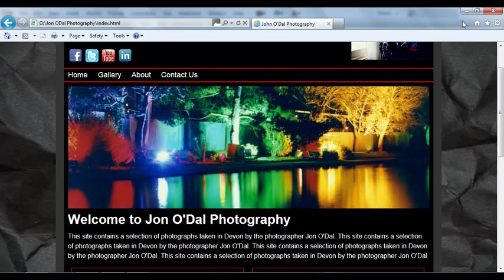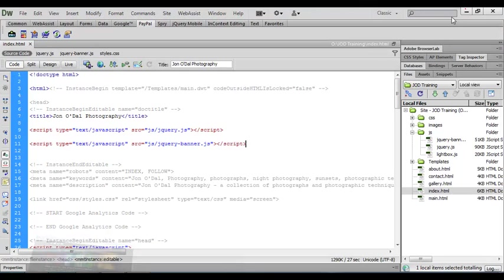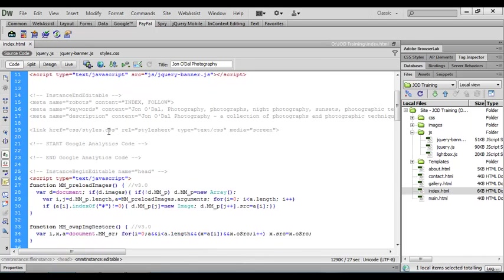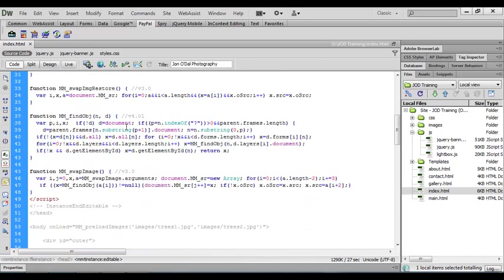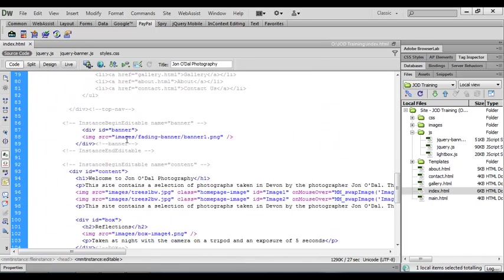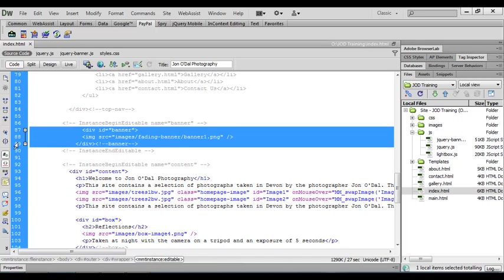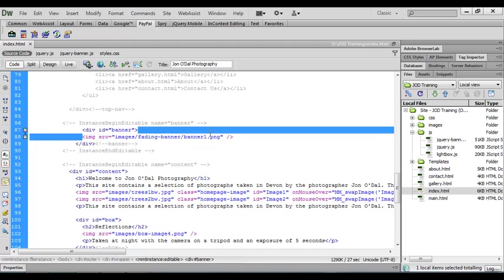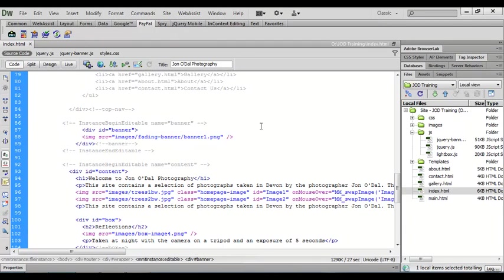So let's get started, we'll go back to Dreamweaver. In my example I've got four different images that scroll through on that banner, but at the moment I've only got one image as a placeholder. This is my banner div and we've got that one image that we placed in to help us identify where we need to put our images.